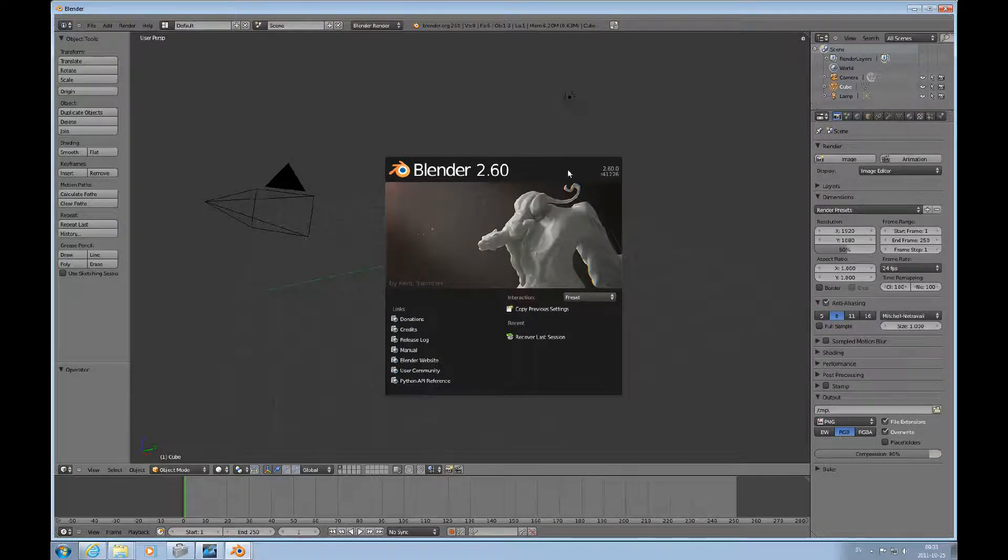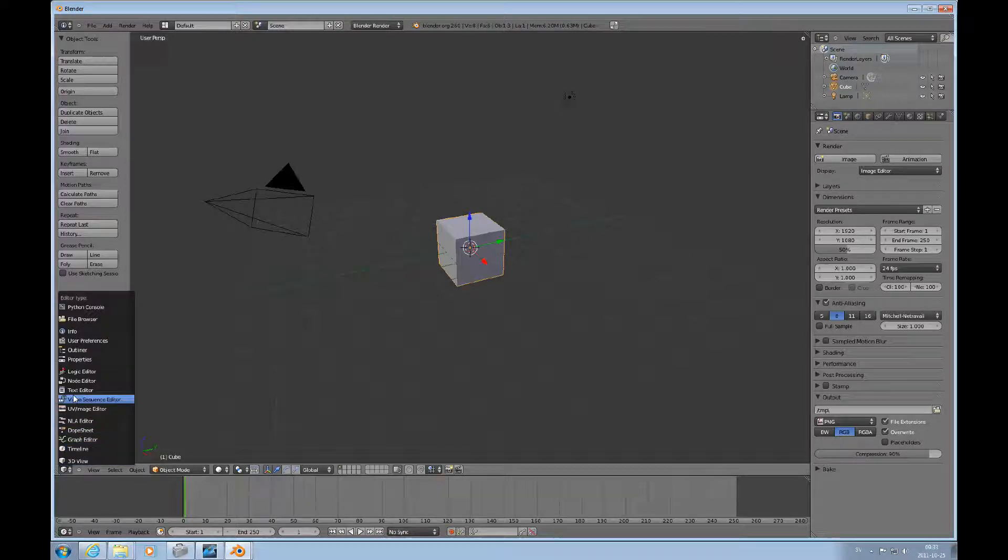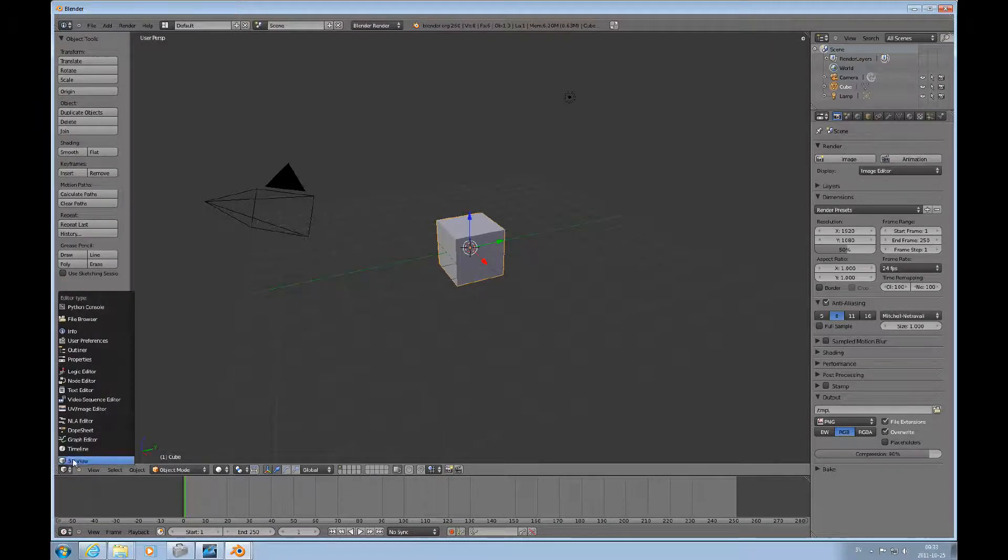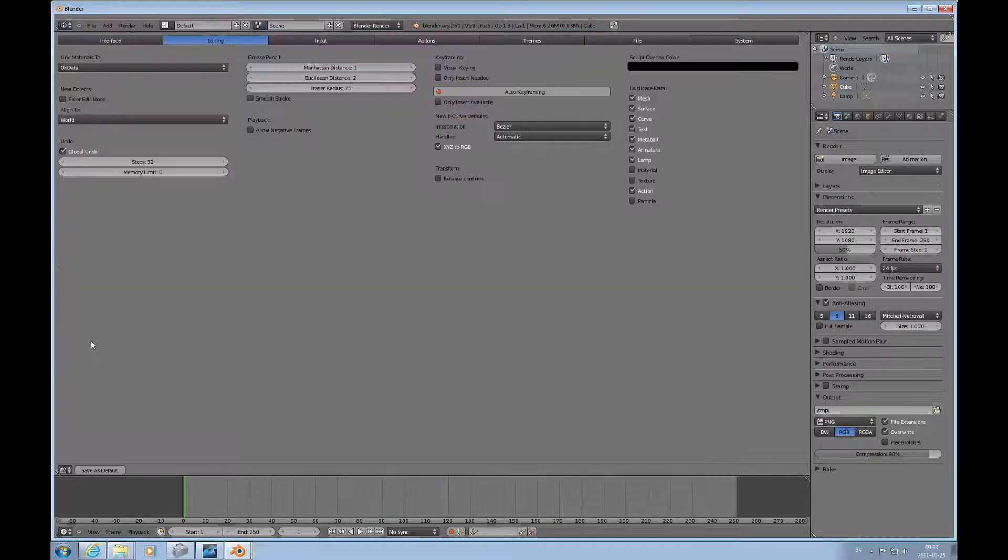This is the splash screen and if you click on it, it will disappear. And the first thing I want to do is to go to User Preferences. You click on this icon down here and then you can choose, for instance, User Preferences.